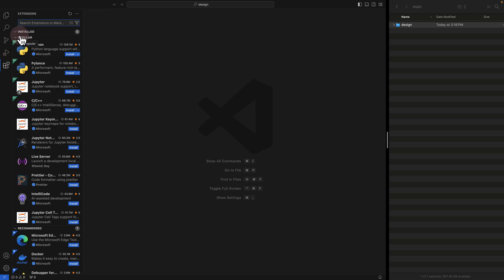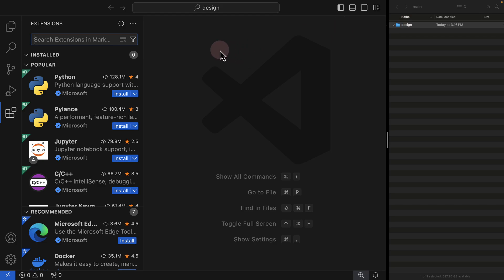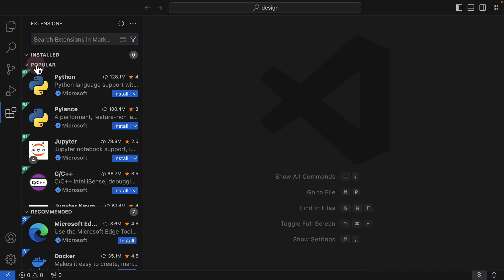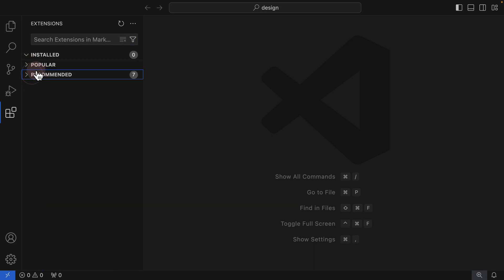If you're not able to see the interface clearly, you can hold Command and Plus to zoom in — this will make Visual Studio Code larger. I'm going to close this panel since we already dragged our empty folder into VS Code. As you can see, I have some popular extensions listed. I can collapse that and click on Recommended. Under Installed, when I click on it, nothing happens because I have zero extensions installed.